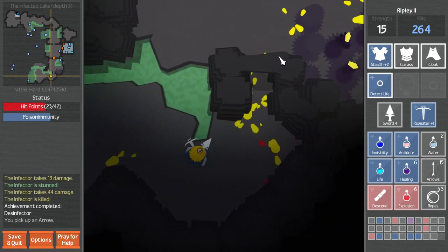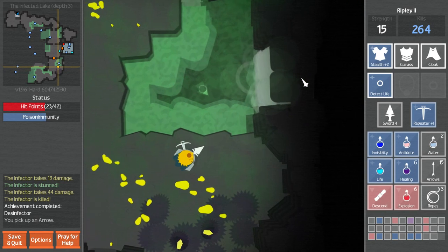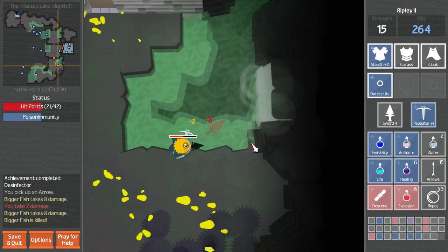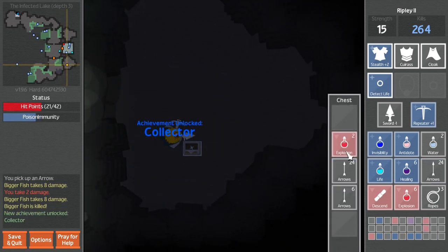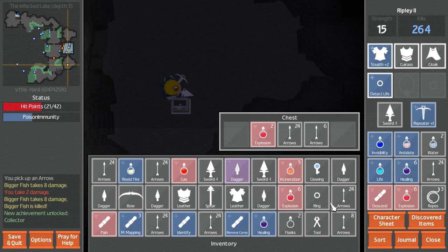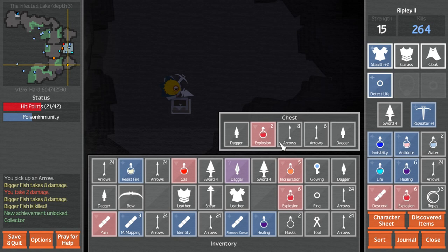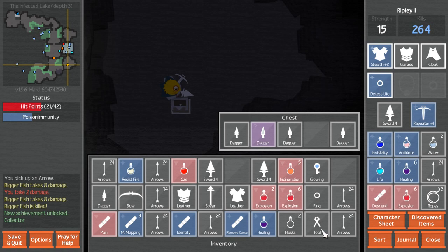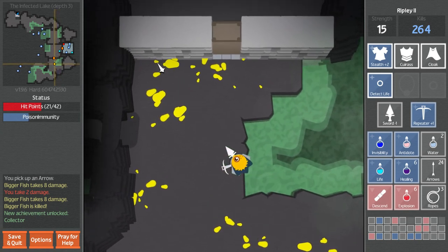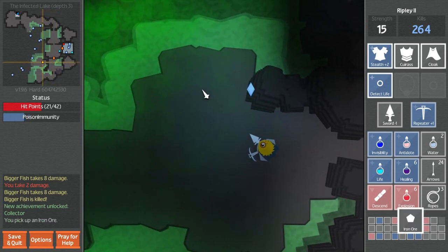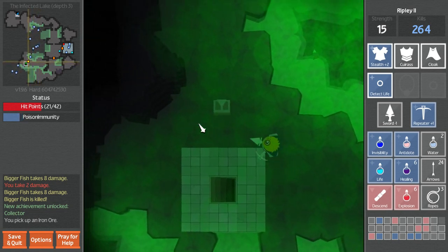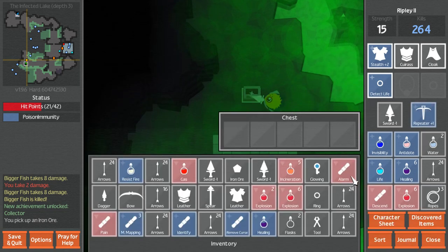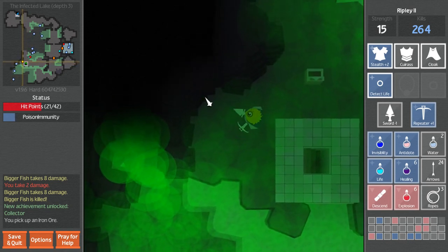Collector for getting 12 potions of explosion. We actually don't have room, we could get even more. We don't need the daggers ever. We're always gonna have ranged. Iron horn, that's good. We're poison immune for like 10 seconds. Let's get through fast. Nice.